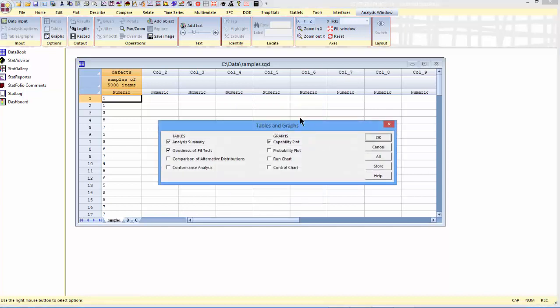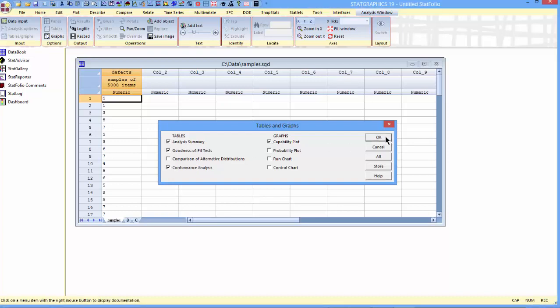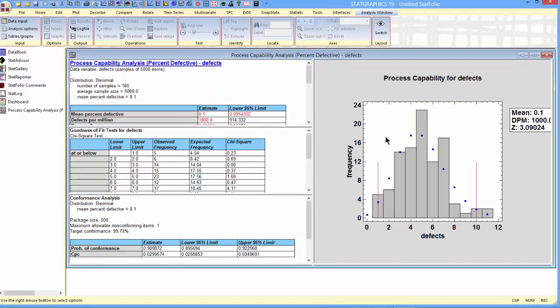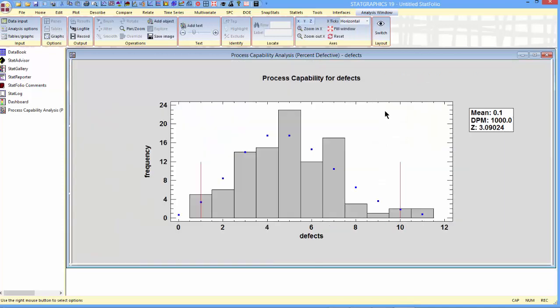As far as tables and graphs are concerned, I'm going to pick the analysis summary, goodness-of-fit tests, performance analysis, and the capability plot. The capability plot shows a histogram of the data, which contain anywhere between 1 and 11 defects, samples of 5,000 items. You can also see the fitted binomial distribution.